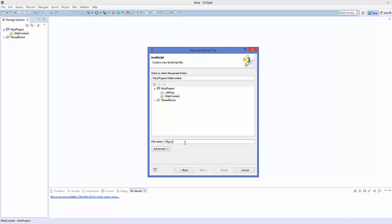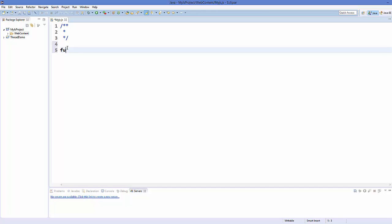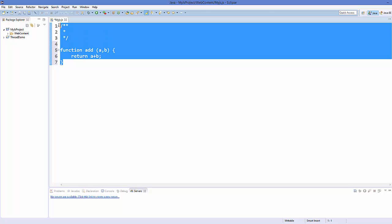Click Next and give the name to your JavaScript file — for example, MyJS.js. Don't forget to give the extension .js at the end of your file name. Then click Finish. It's going to create a JavaScript file for you. Now I'm going to create a JavaScript function — function add — and it takes two arguments, a and b. I just want to return the addition of these two numbers, so: return a plus b.